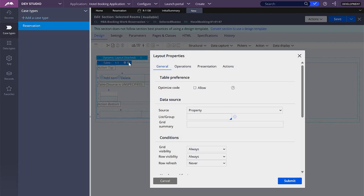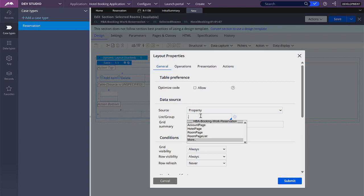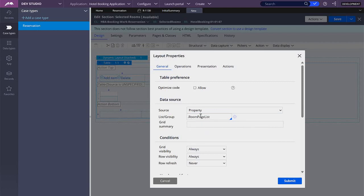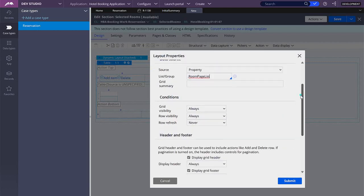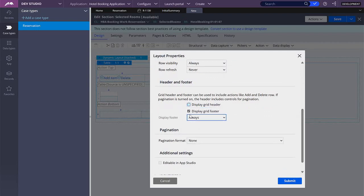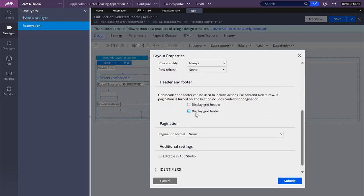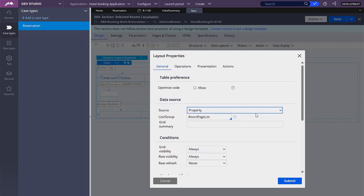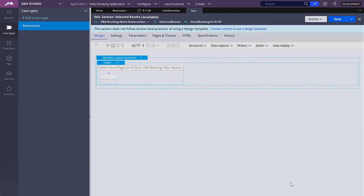So this table is going to be based on our property which is room page list. Down below I'm going to uncheck to display header and to display footer so we don't want that.